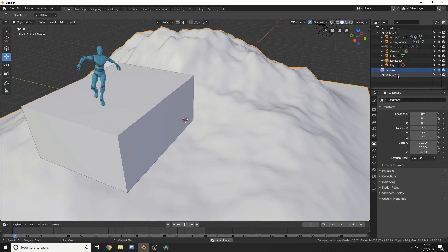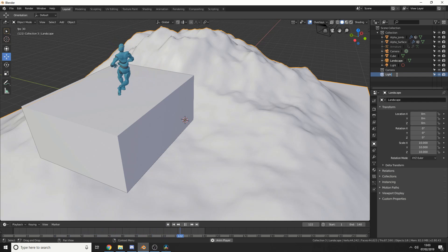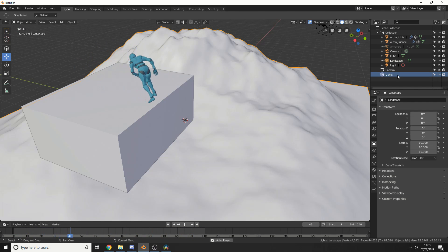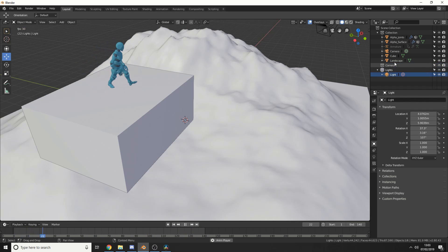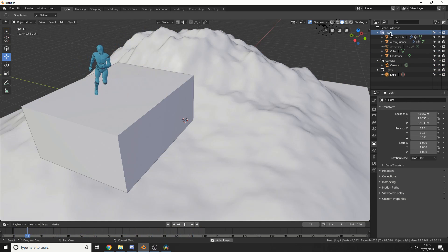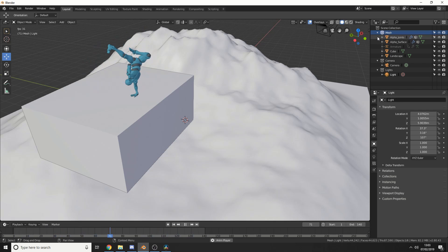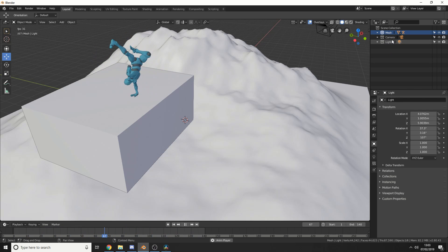I'll right-click new collection and call this lights. Then I'll drag the lights into the lights collection, take the camera into the camera collection, and rename this one mesh. You can quickly see how easy it is to organize content.